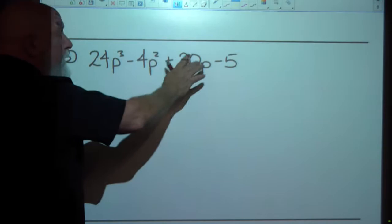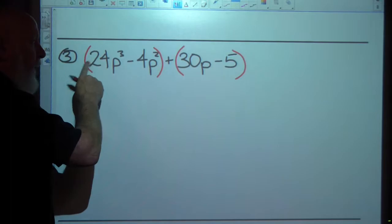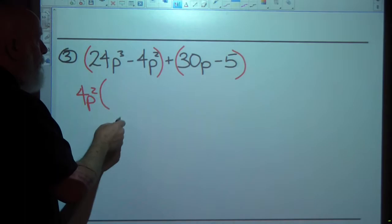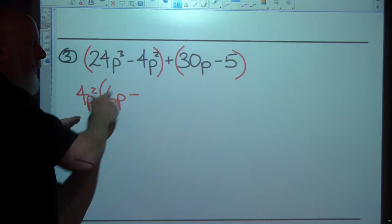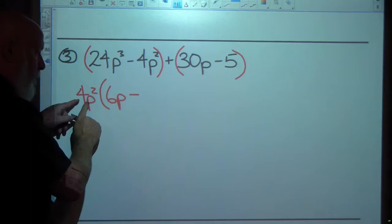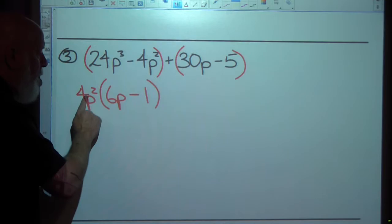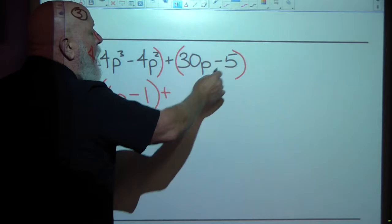Let's do one more. I've noticed I can't factor anything out of all four terms, and they won't combine, so I'm going to factor by grouping. I'll group the first two, and the greatest common factor of those is 4p squared. I write that down and divide each term: dividing by 4p squared gives 6p, and 4p squared divided by 4p squared is 1, so it's 4p squared times the quantity 6p minus 1. Check: 4p squared times 6p is 24p cubed, and 4p squared times negative 1 is negative 4p squared.